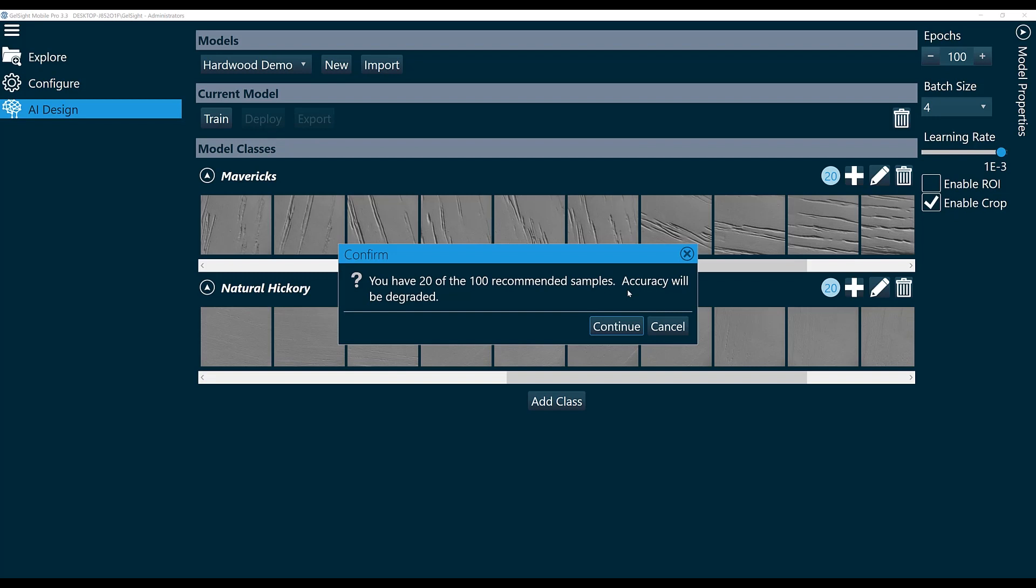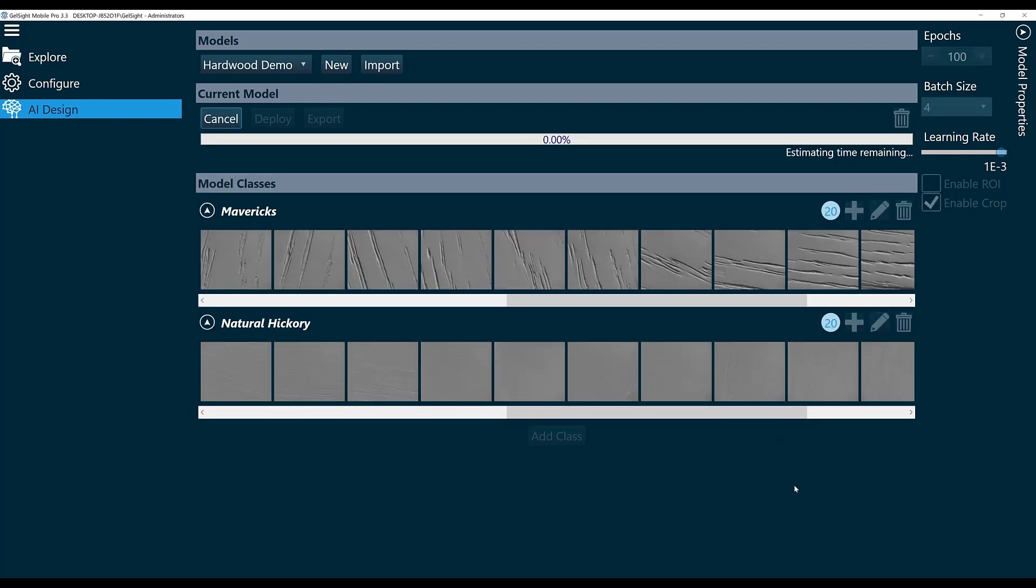For this, since it's a proof of concept, I'm going to continue with just the 20 scans. You'll see a progress bar and the system will estimate the amount of time it takes to train. You can see this one will take about half an hour.